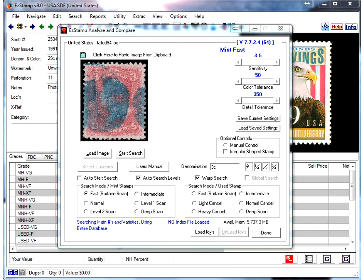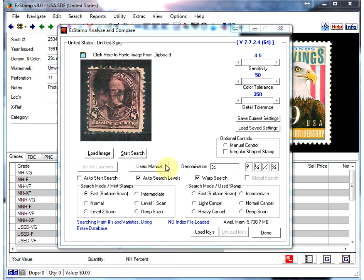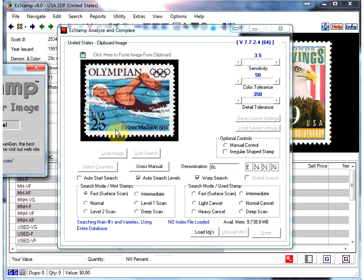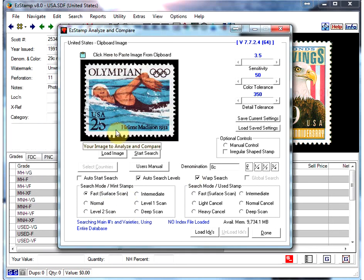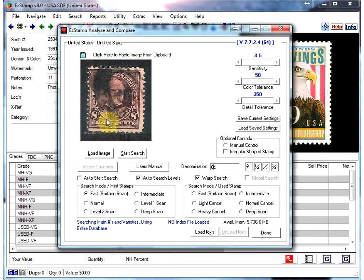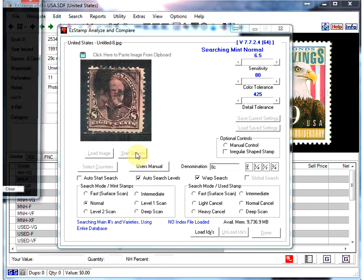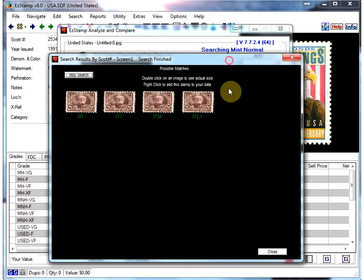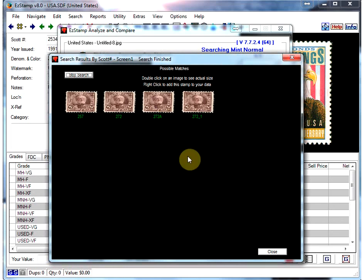Now I'll just do a couple more here. So here's an eight center with a fairly good blob of ink all over just part of the design. Let's see if we can find this one. Oops, what did I do there? I moved the wrong image. Let me try that again. So let's start the search again. And look at that, we found all three varieties of that particular stamp.